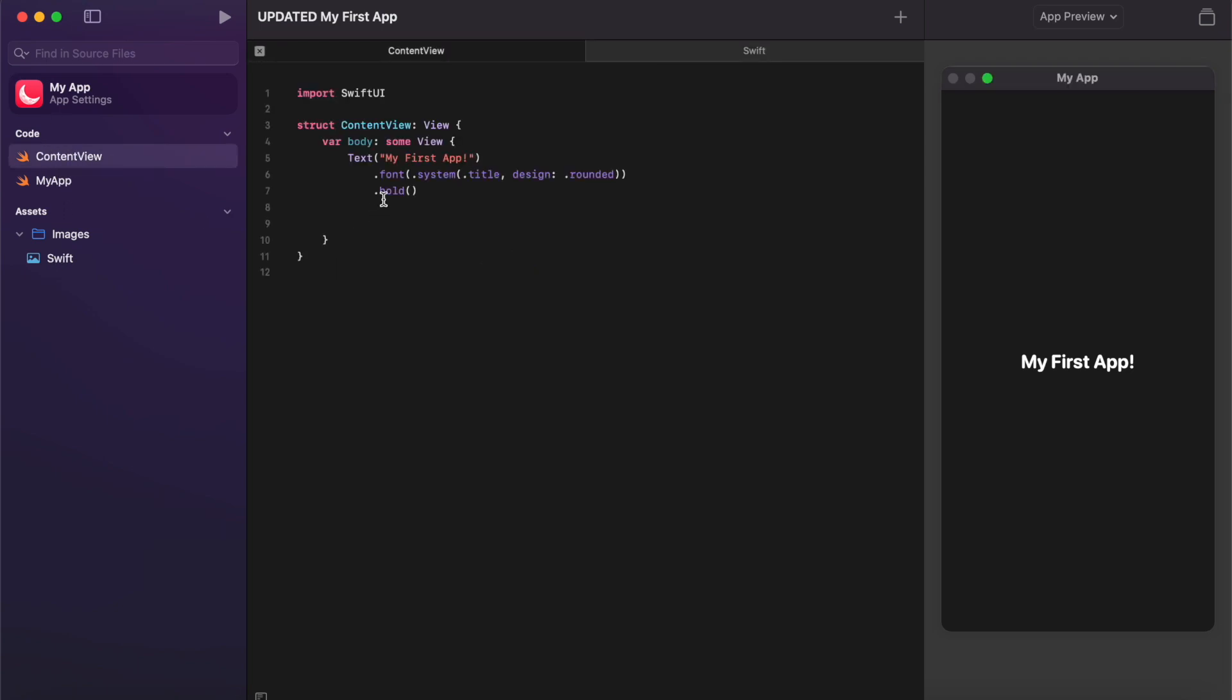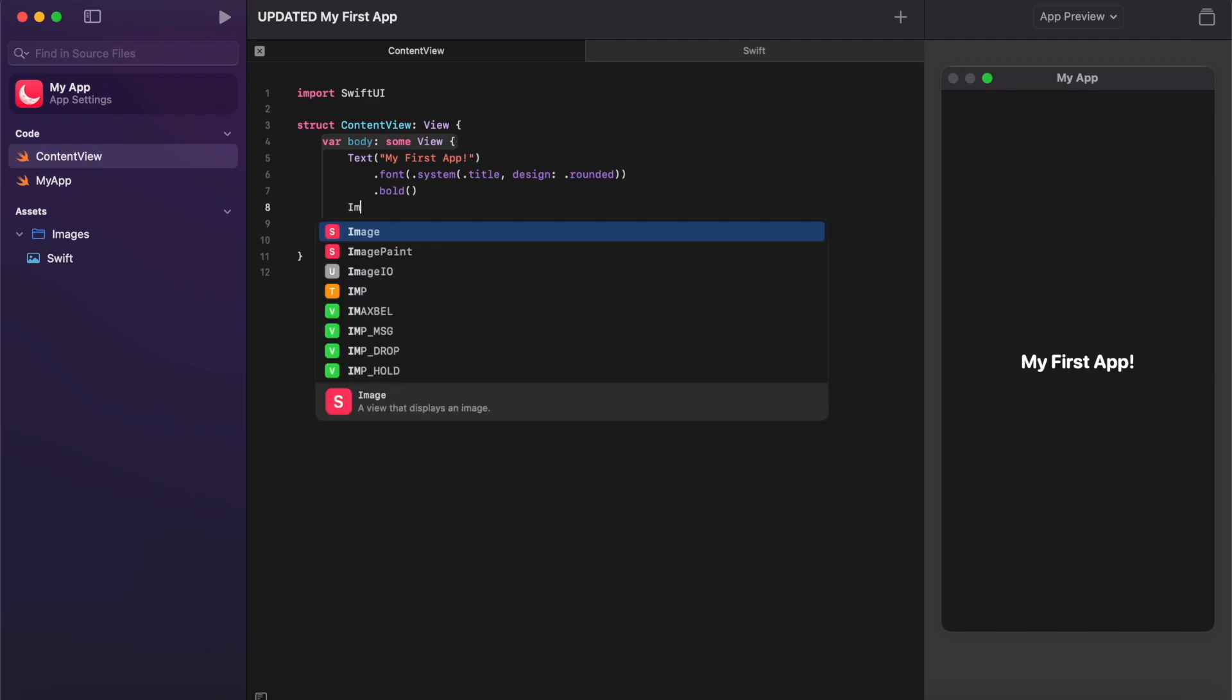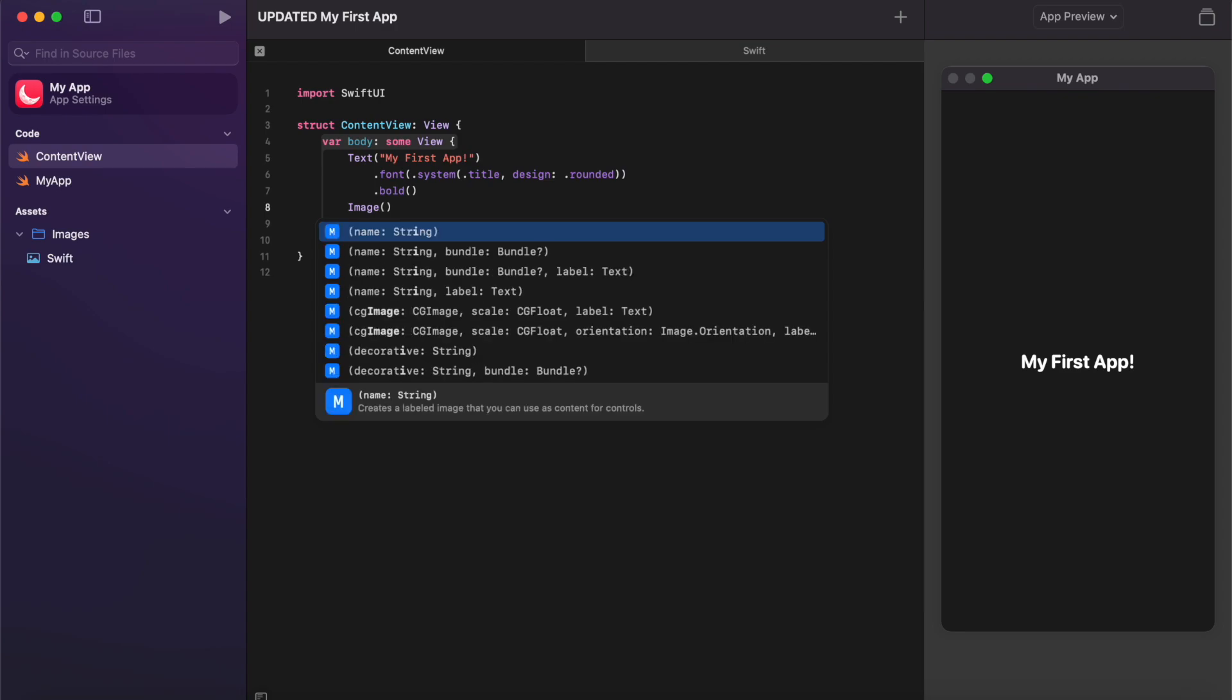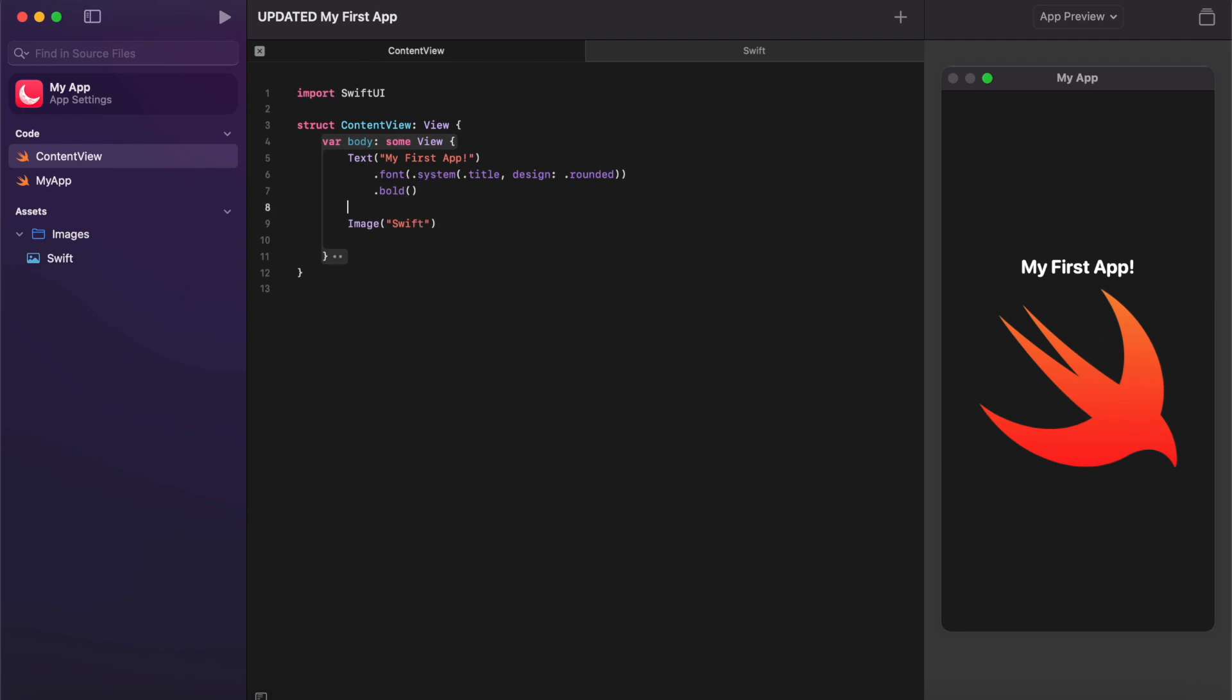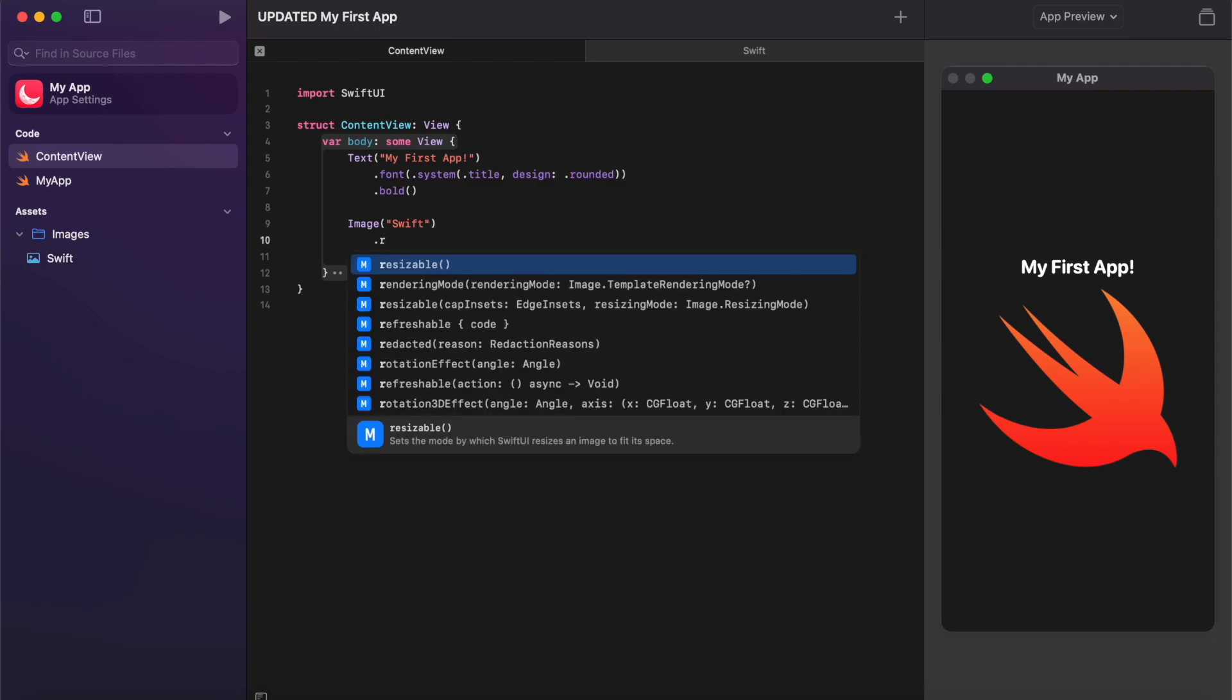So go ahead and click back on the content view and now we've added that image. All we need to do is type image and then the name of our picture, and you can see instantly that's popped up over here in our preview pane. So this is where it becomes quite important to name our files appropriately. If I've just got a long file name that might come from saving an image online, it's going to make it harder to type over here. Give it a nice short, simple name.